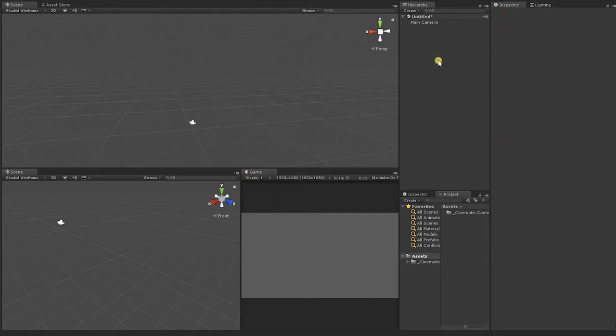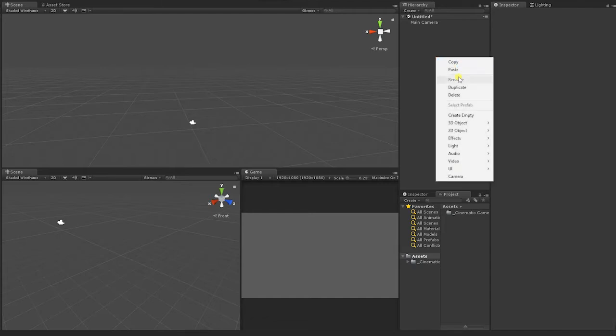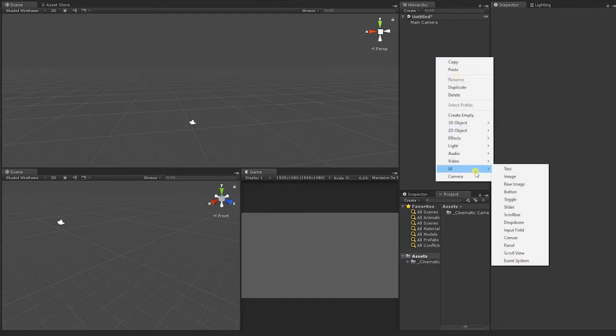At this point, we're ready to begin developing in earnest. Inside the Hierarchy tab, right-click and under UI, select Image.